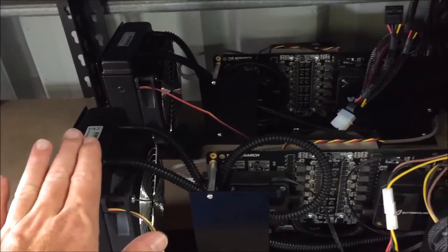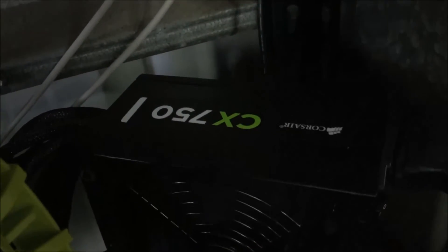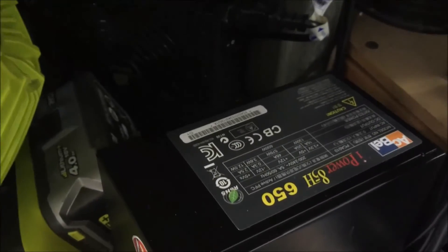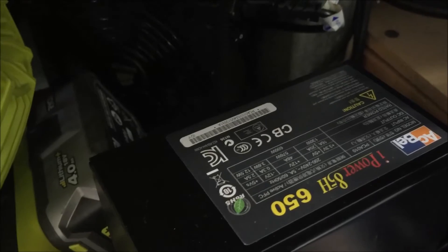And they are hot, trust me. I've got a CX750 and then I've got an iPower 650.